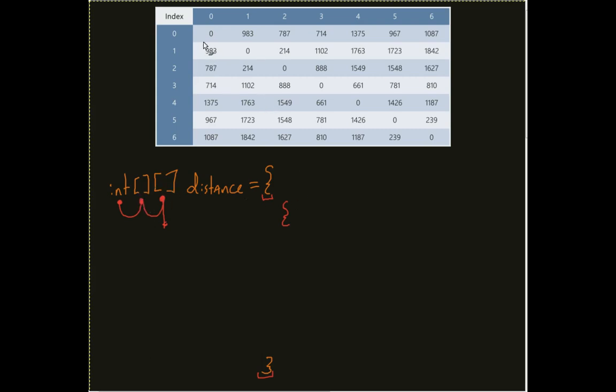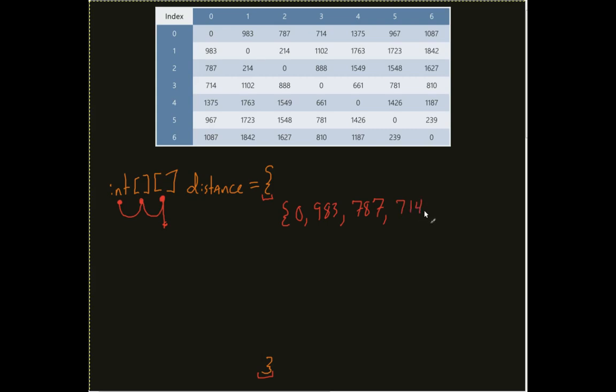And for our sake, if we look at this table here, I would just pass these values in. So 0, 983, 787, 714. Now I won't do all of them. You can skip ahead if you'd like. 375, 967, 1087.